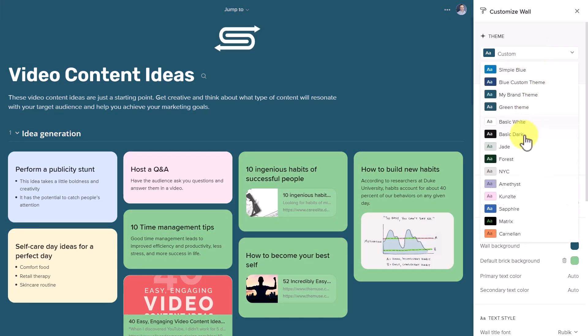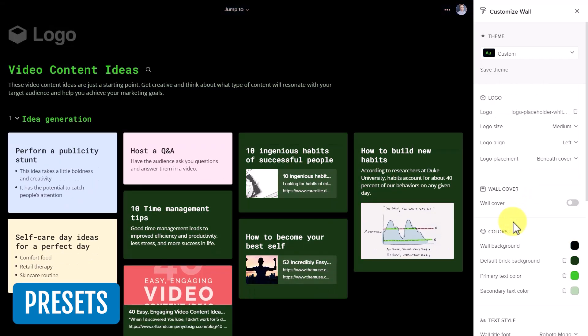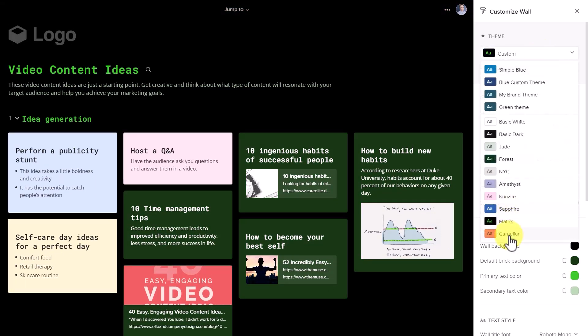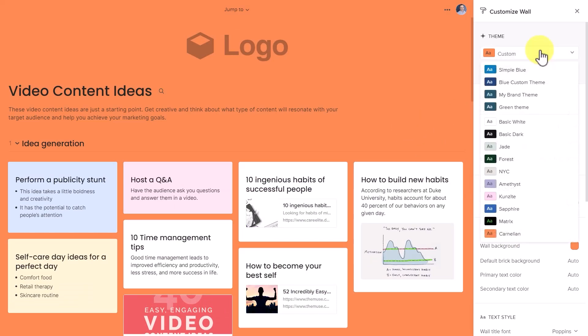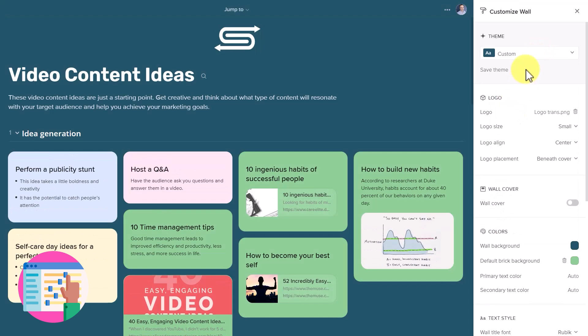If you don't want to customize on your own, Walling also provides us with a number of presets as well. So here I can choose this matrix style, or maybe I want to be really bold and choose this orange option as well.